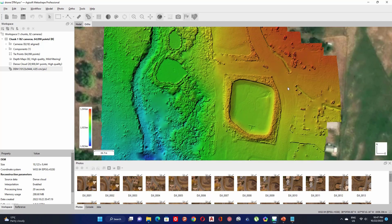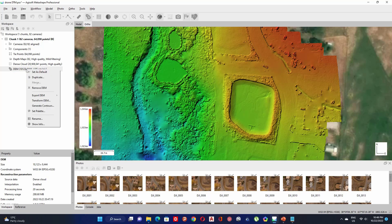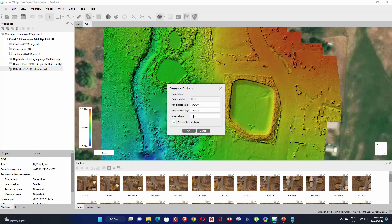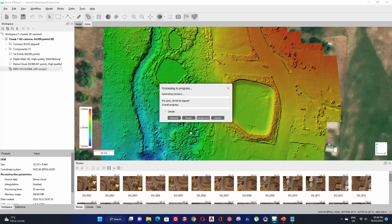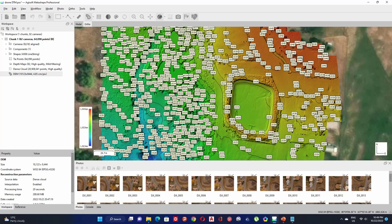Now we can create contour lines for your project. To create contour lines, right click on the DOM raster, then click on Generate Contours. In the interval field, set the interval between contour lines. Check Prevent Intersection. Let's keep it at one meter to see how the contour lines are created.